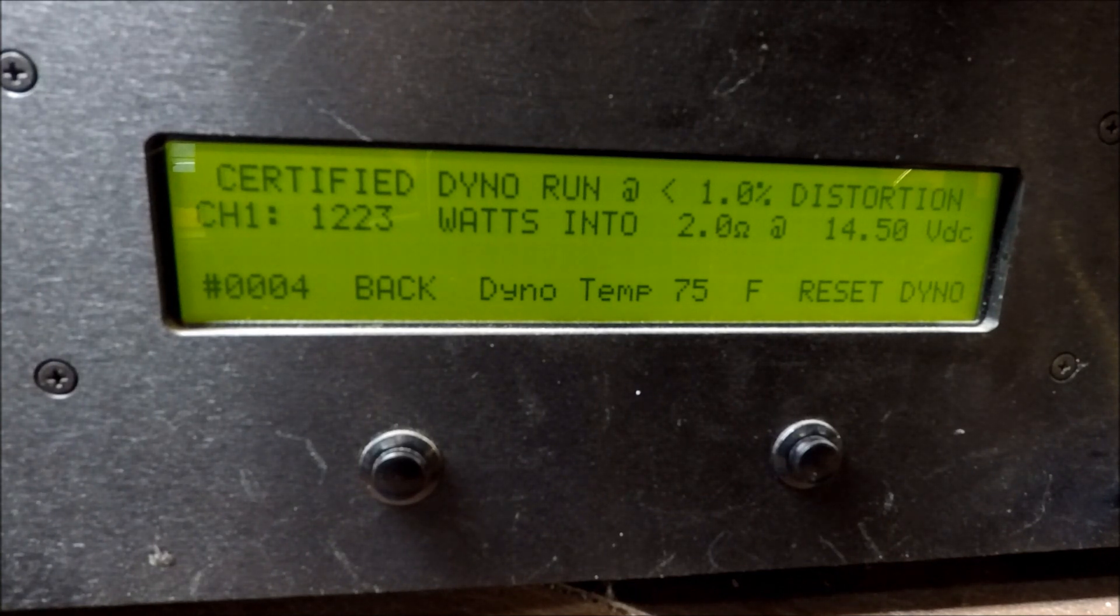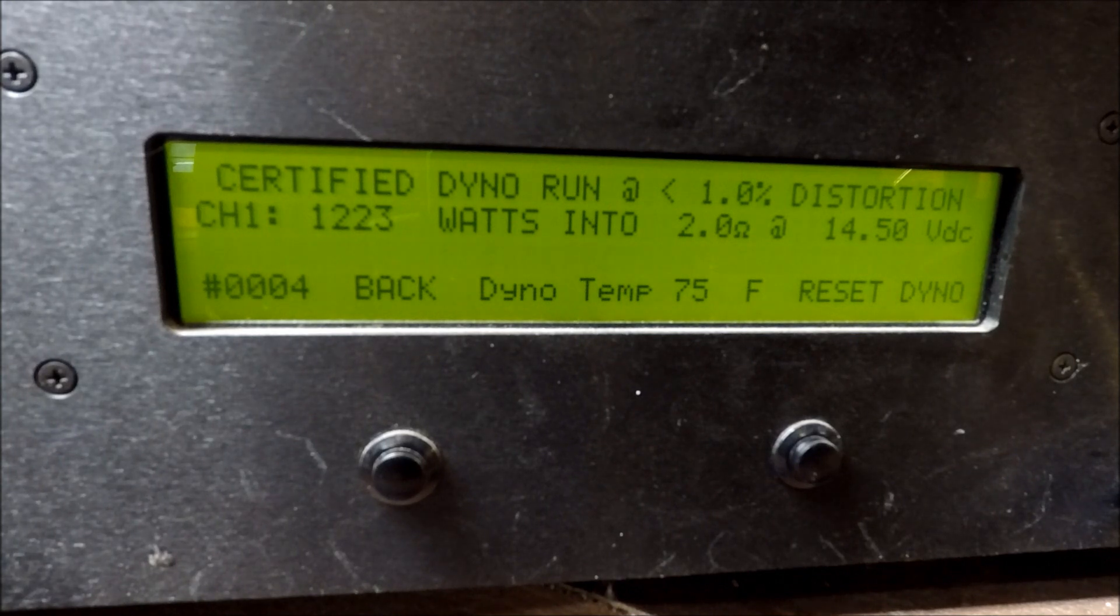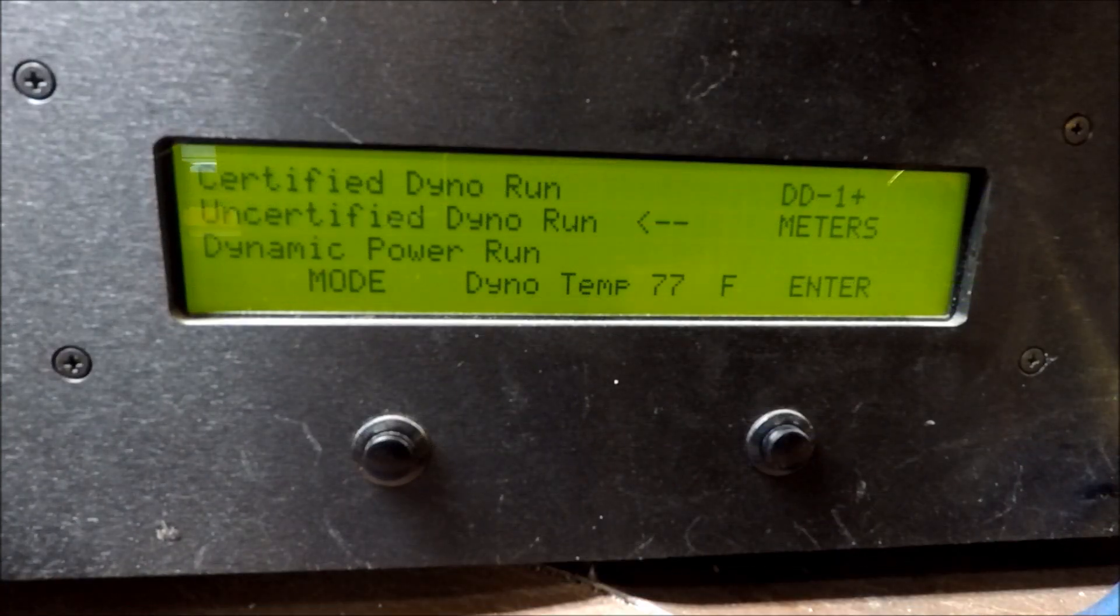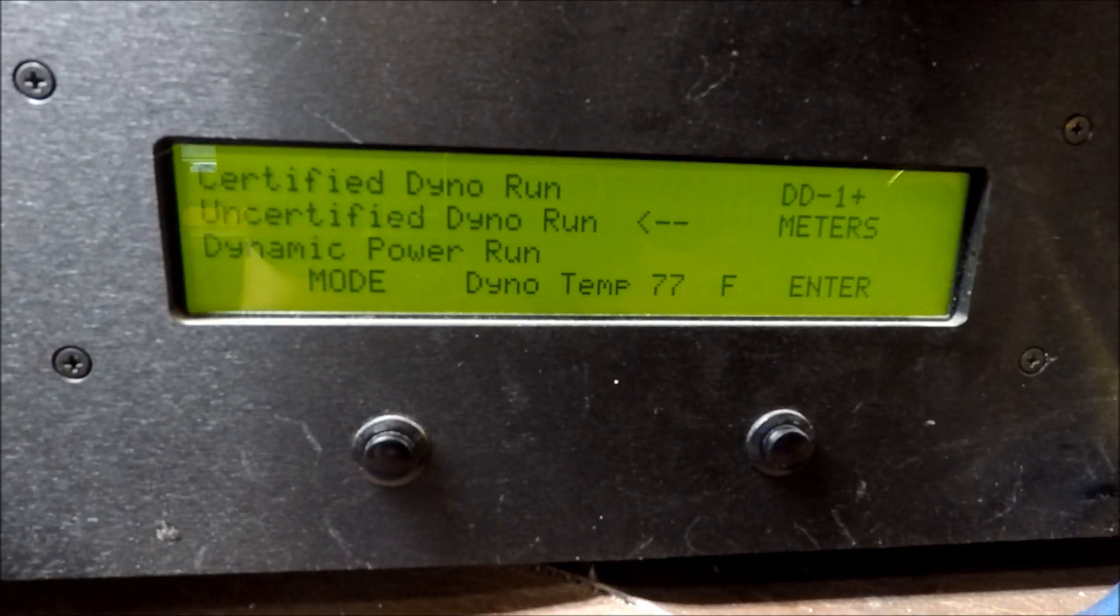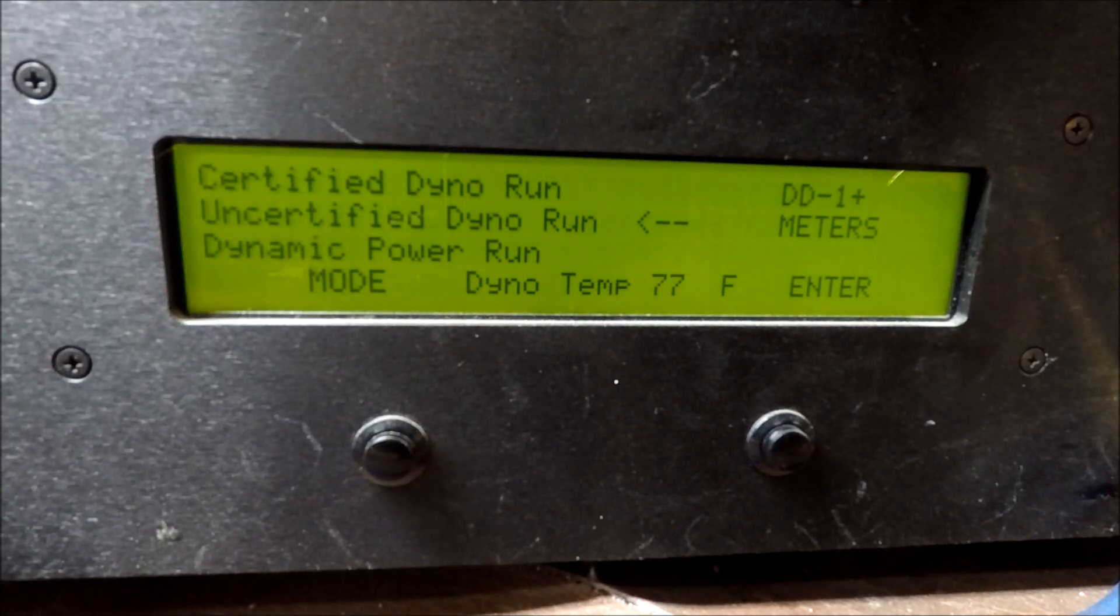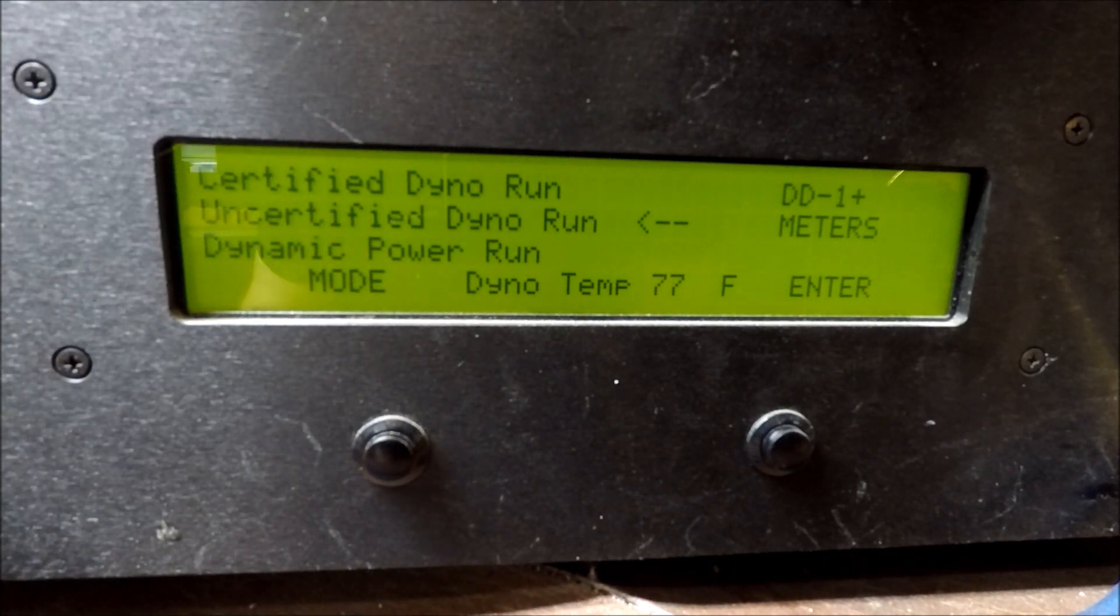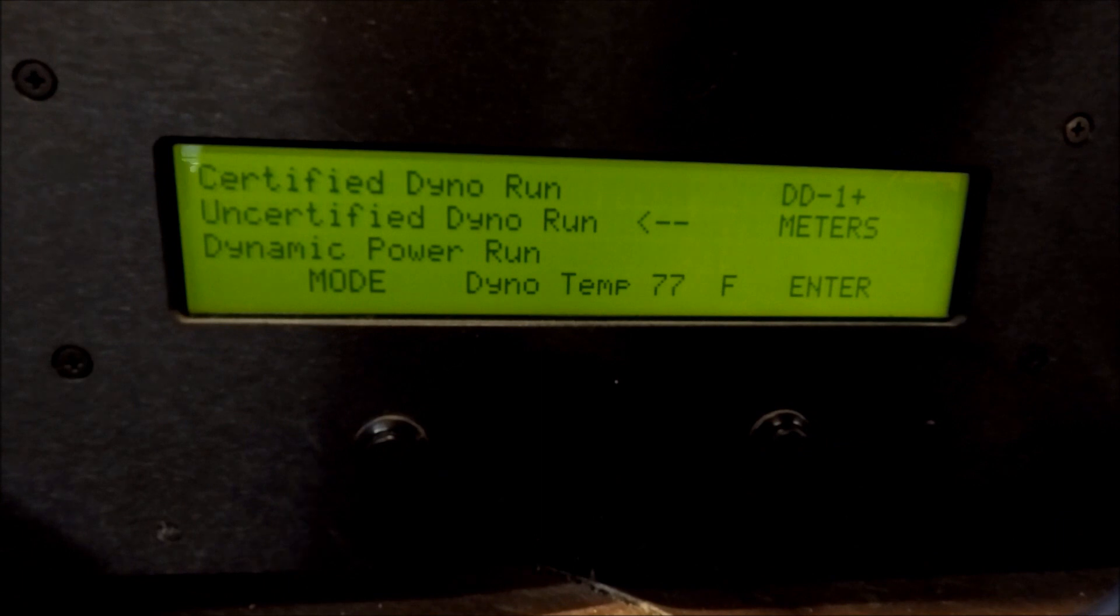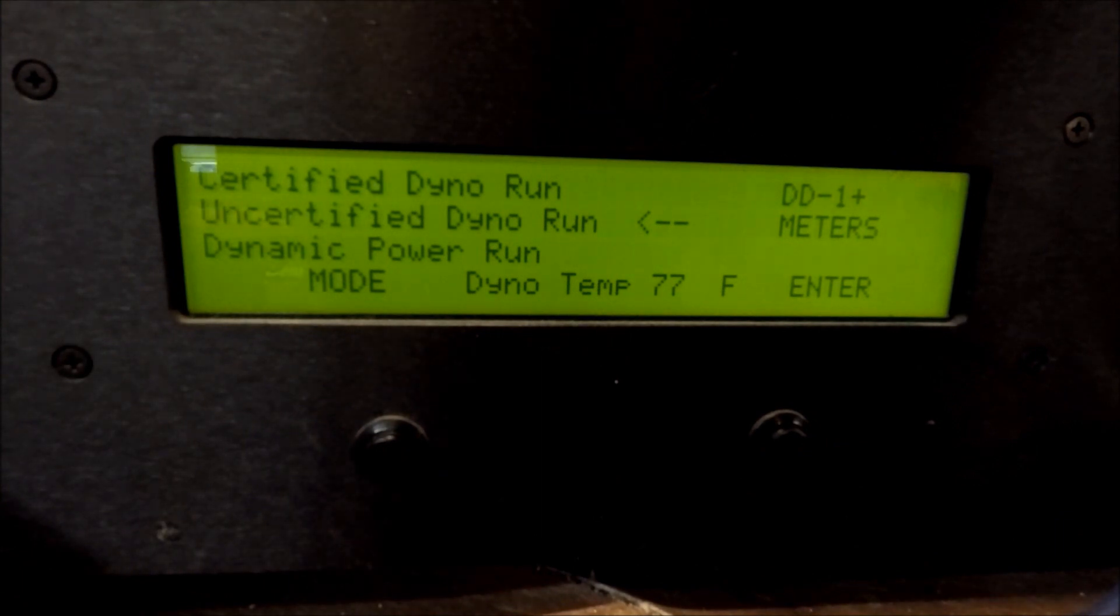Here we are, certified, 1,223 watts. I figure since we have them here, we'll just go ahead and run a few dyno runs. Let me try cutting that light off, see if that helps you all see the screen better.